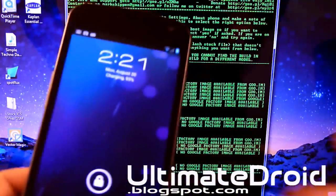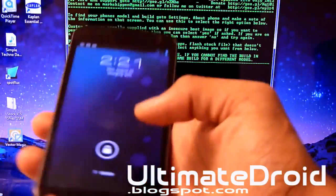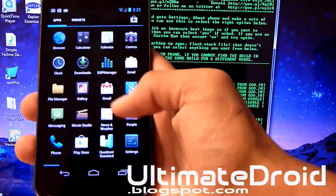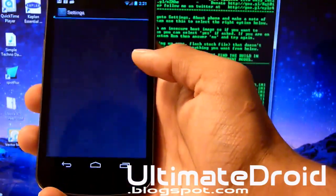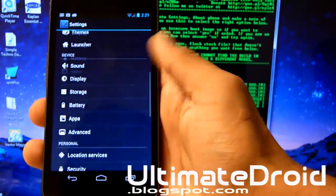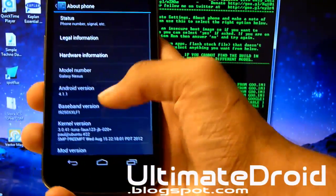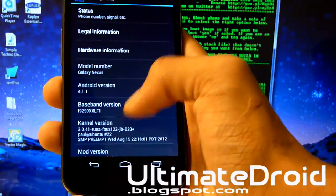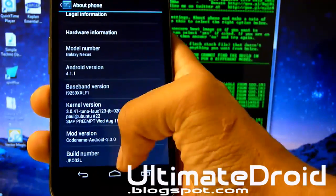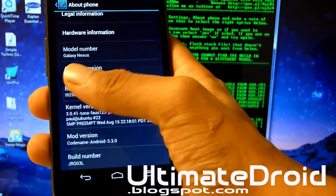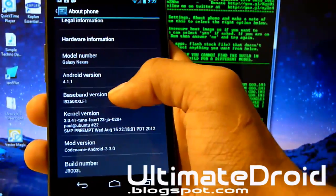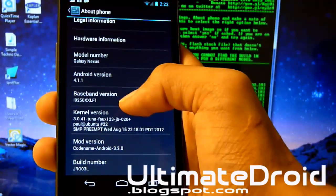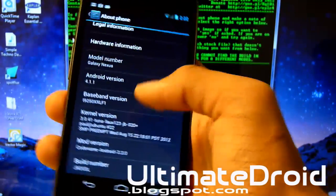Let's go into settings. It will show you the Android version and build number. Let's go to about phone. And you can see the Android version right there and the build number right there. So my Android version is 4.1.1 and my build number is JR003L. So I'm going to be choosing that one.